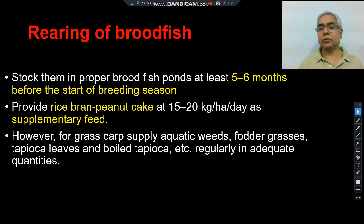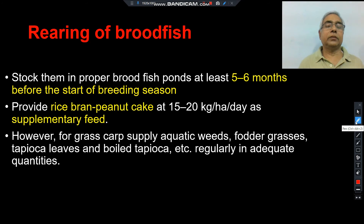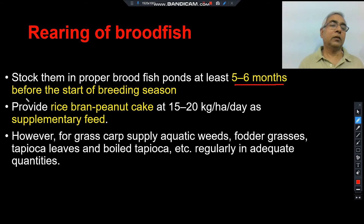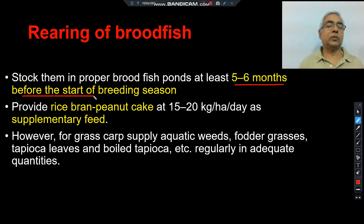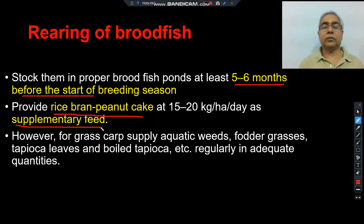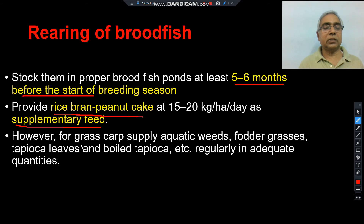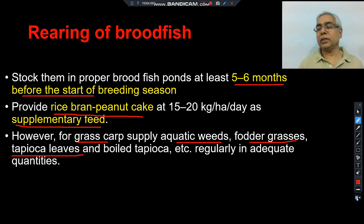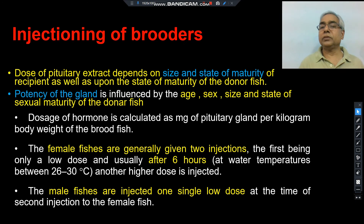Before injection, these fishes are generally reared in breeding ponds. About five to six months before the breeding season, we start rearing them so that their growth is normal. In food, we generally give rice bran and peanut cakes as supplementary food for their normal growth and development of sex organs. For grass carp, we provide natural aquatic weeds or fodder grasses and tapioca leaves so that their sexual maturity can be attained easily.